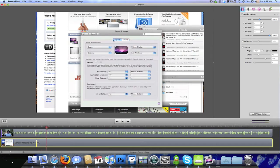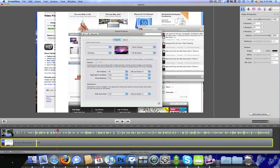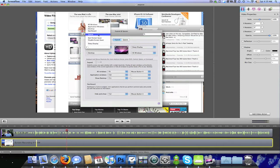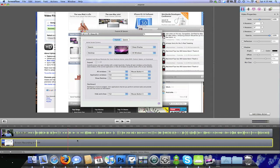This is where I talk about Exposé and how by default, when you go to the corner of the screen it doesn't do anything. At this point I've clicked what I actually have it set to do, so I'm about to go up to the left corner of the screen and I want you to be able to see that I'm in the left corner of the screen.